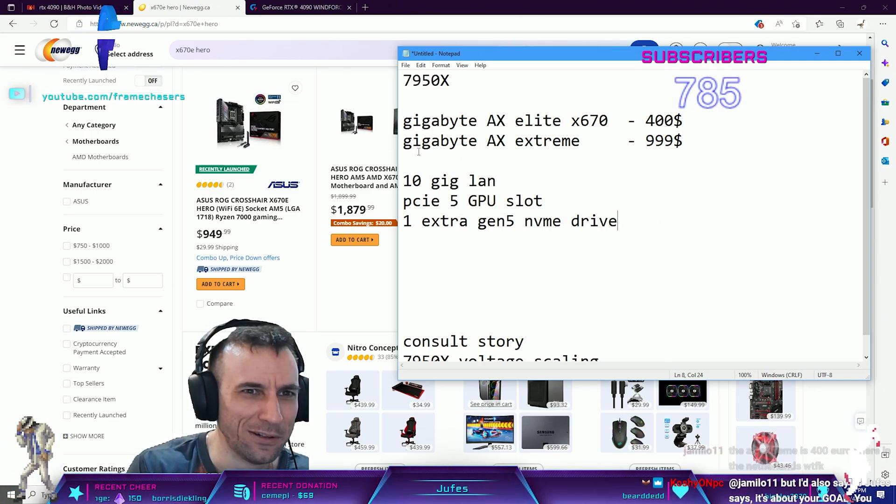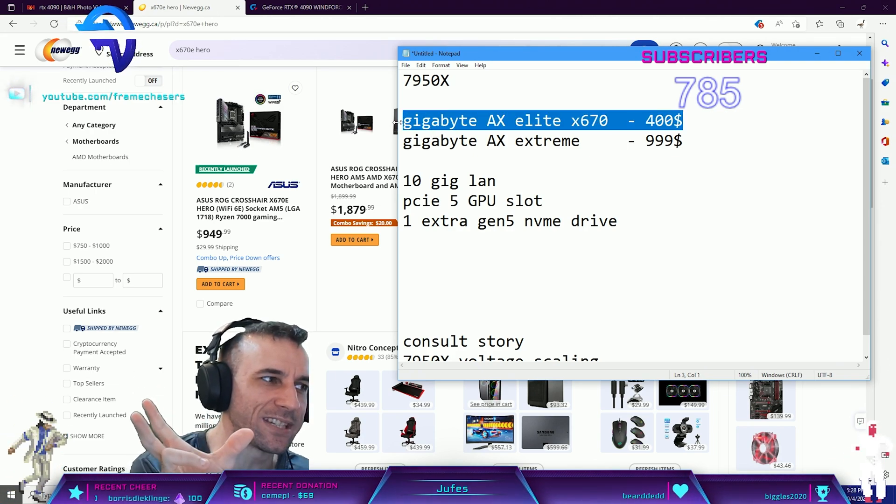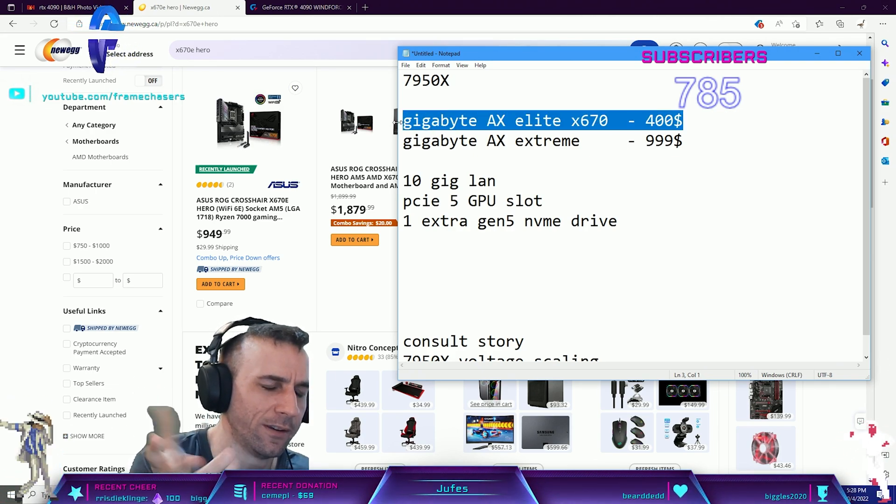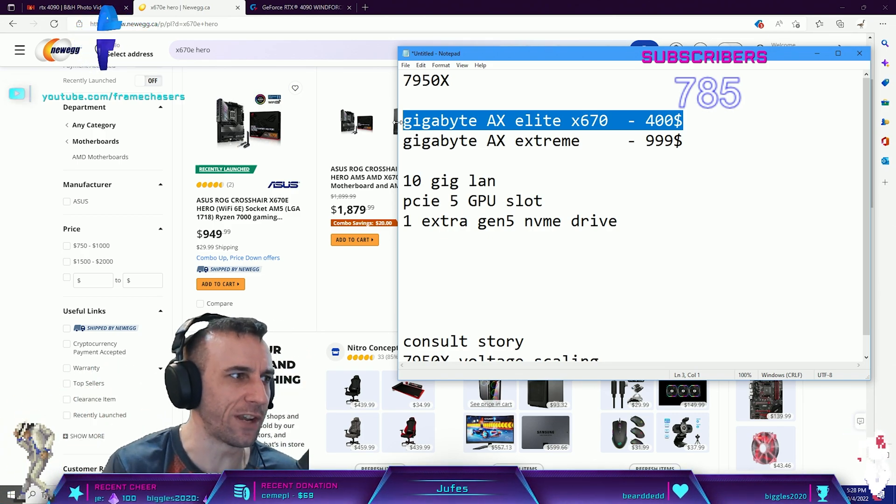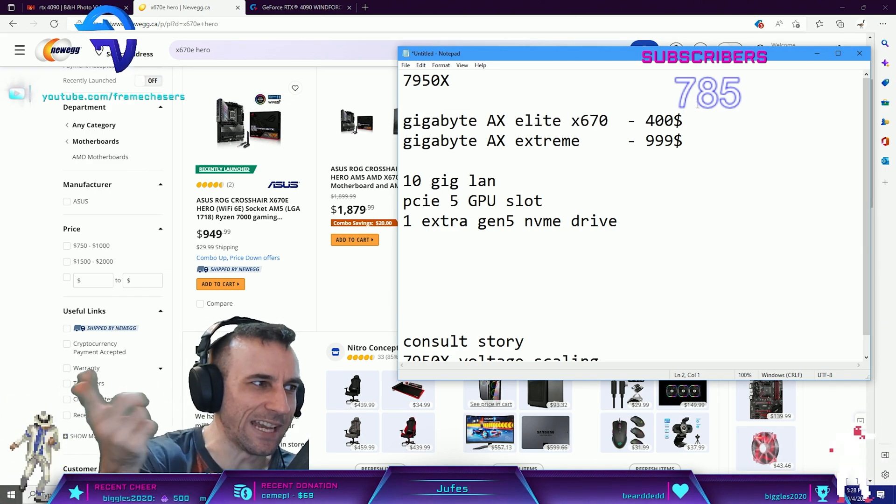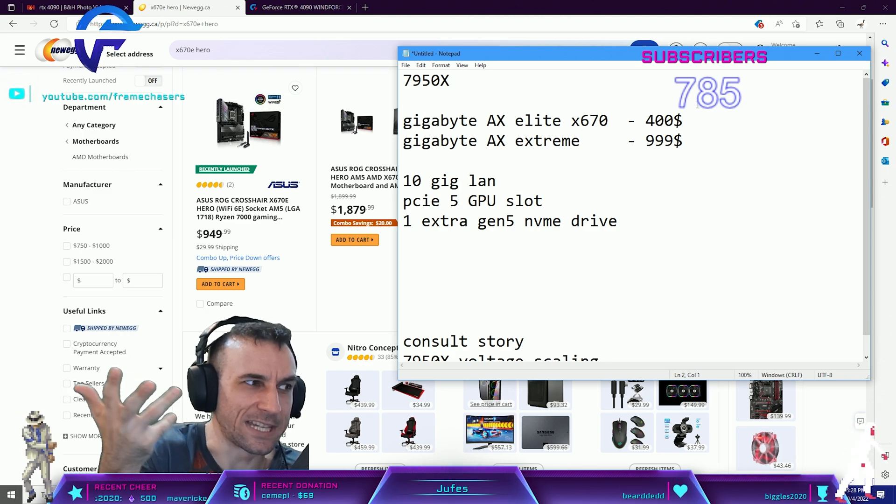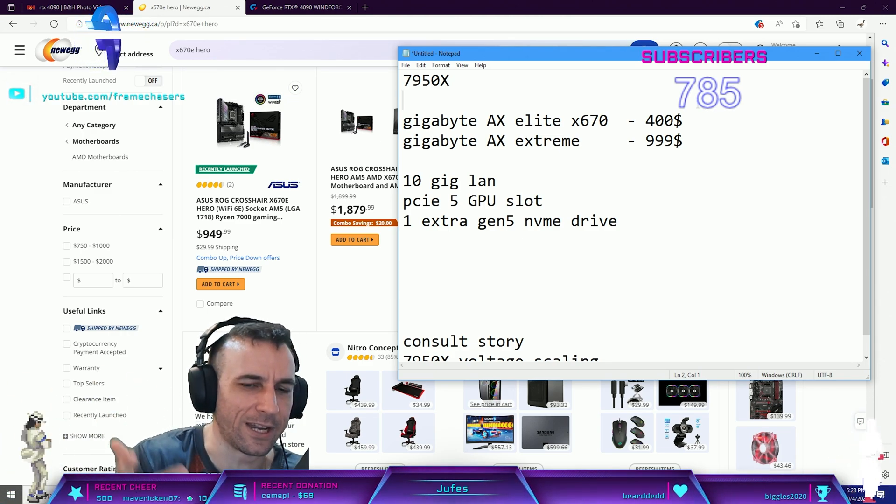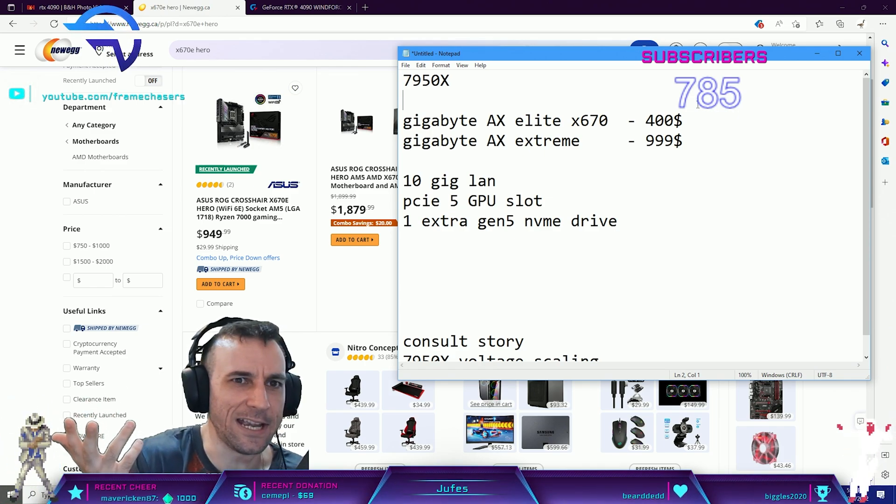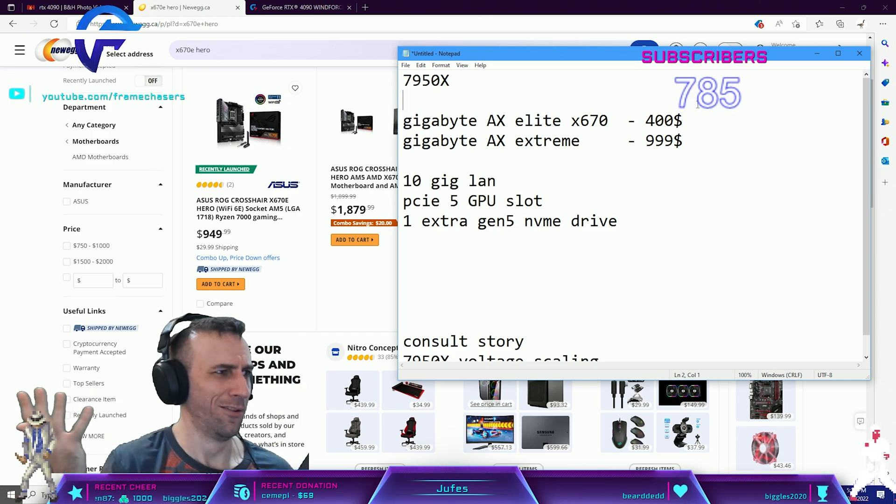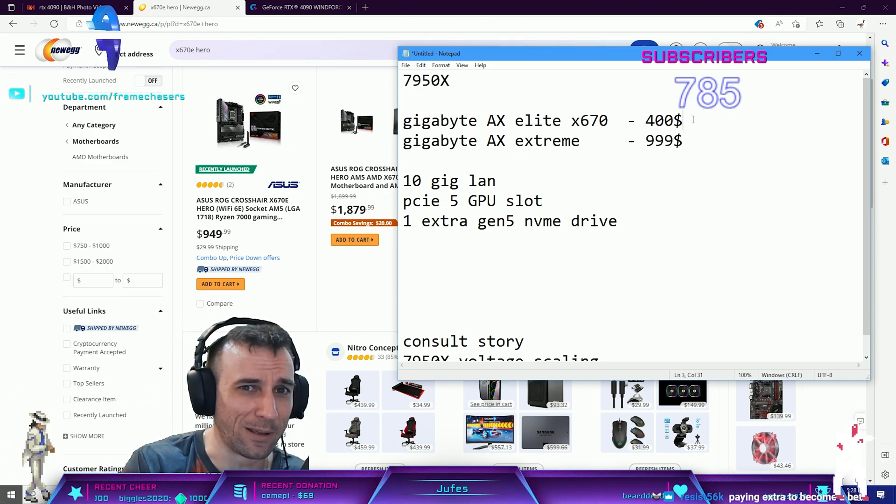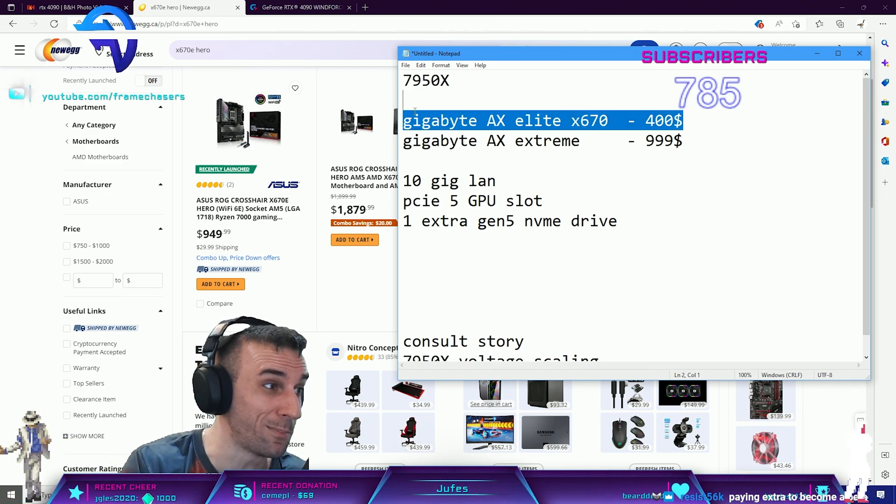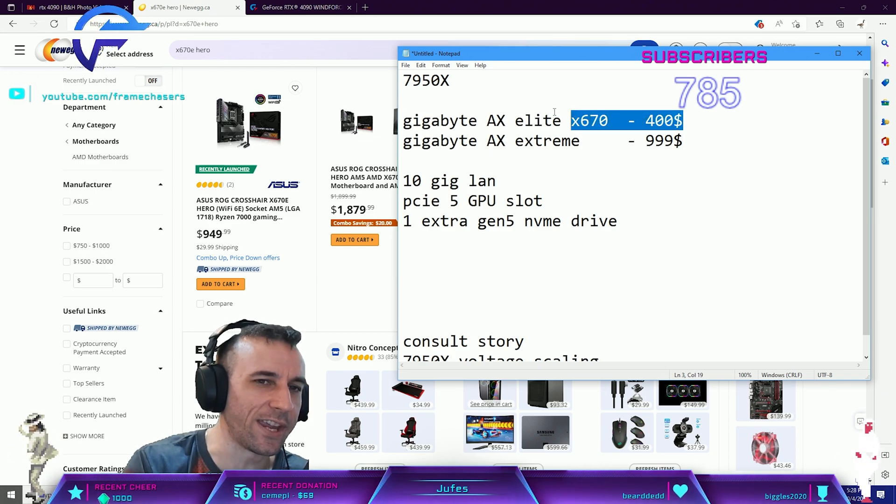This board here has 16 lanes of PCIe Gen 4 for the graphics card, that's perfect. You don't need Gen 5, there's no Gen 5 graphics cards. It still has three slots, same lanes on the other two slots, same memory topology, not the same VRM but who cares. The choice was clear for me, give me the cheap one, the lowest cheapest model.